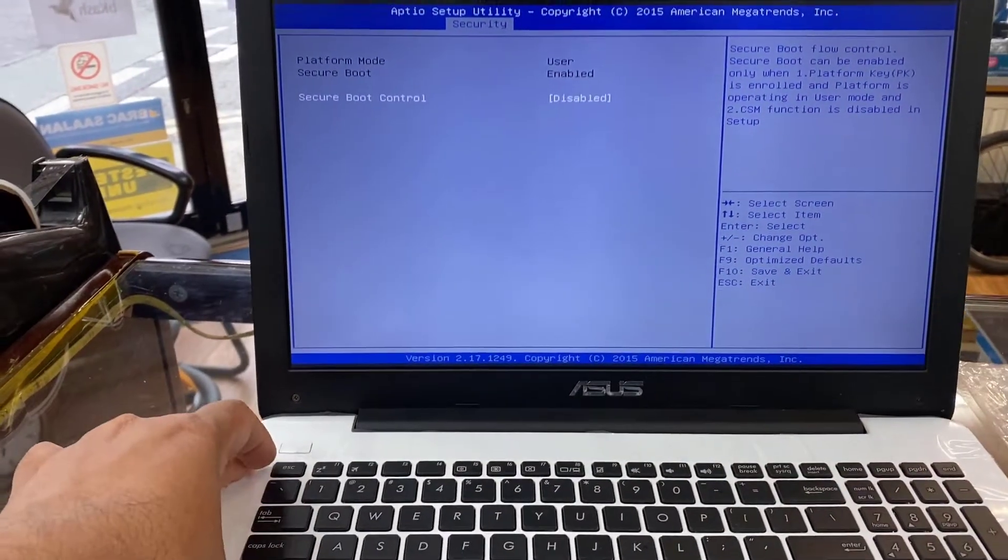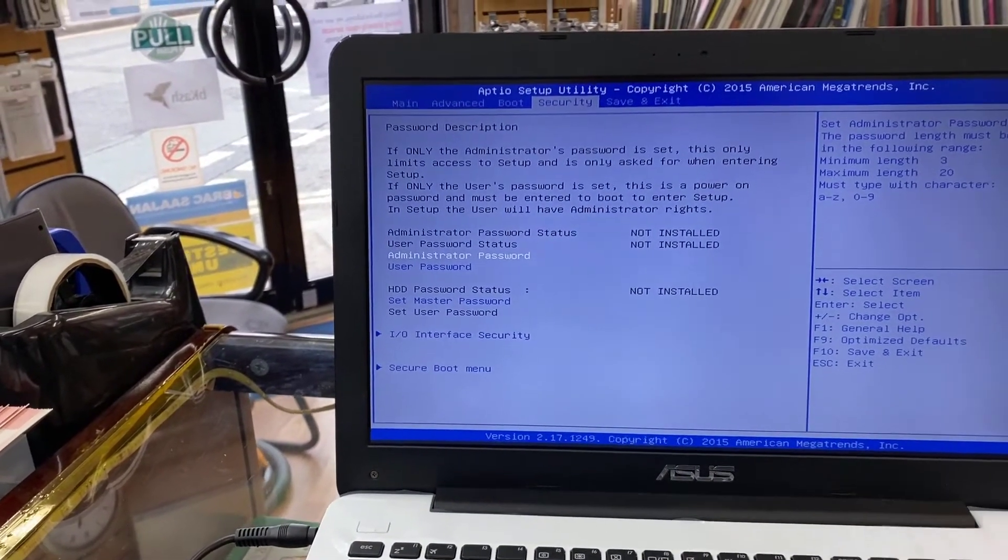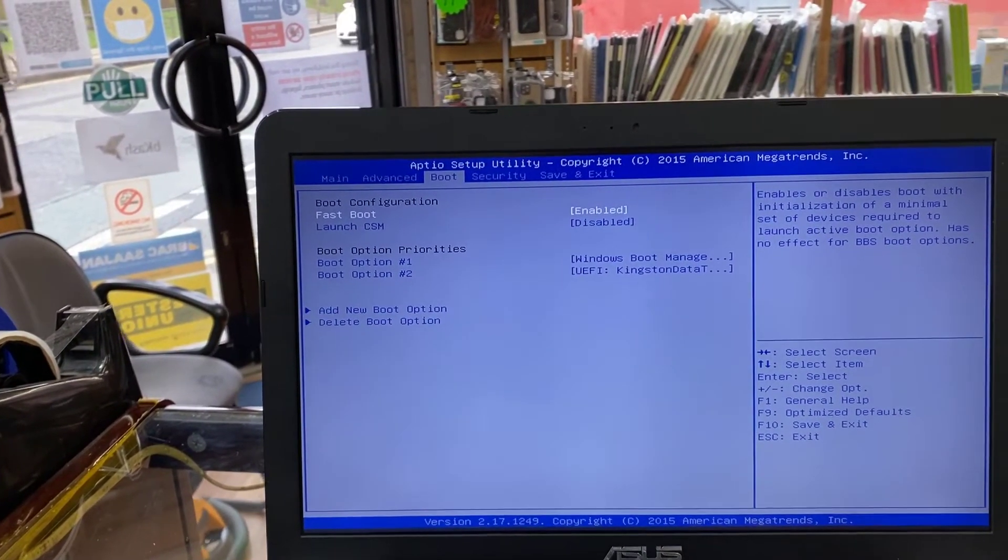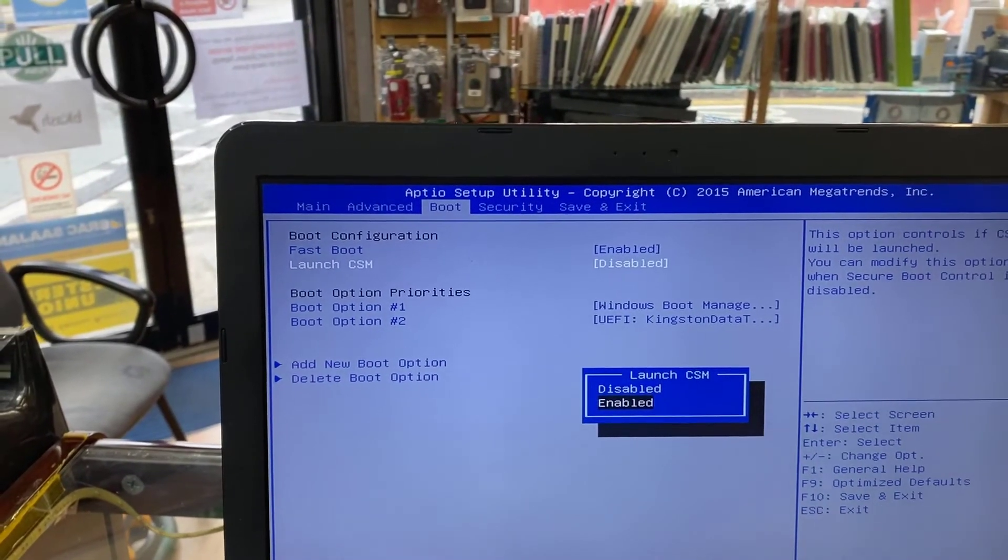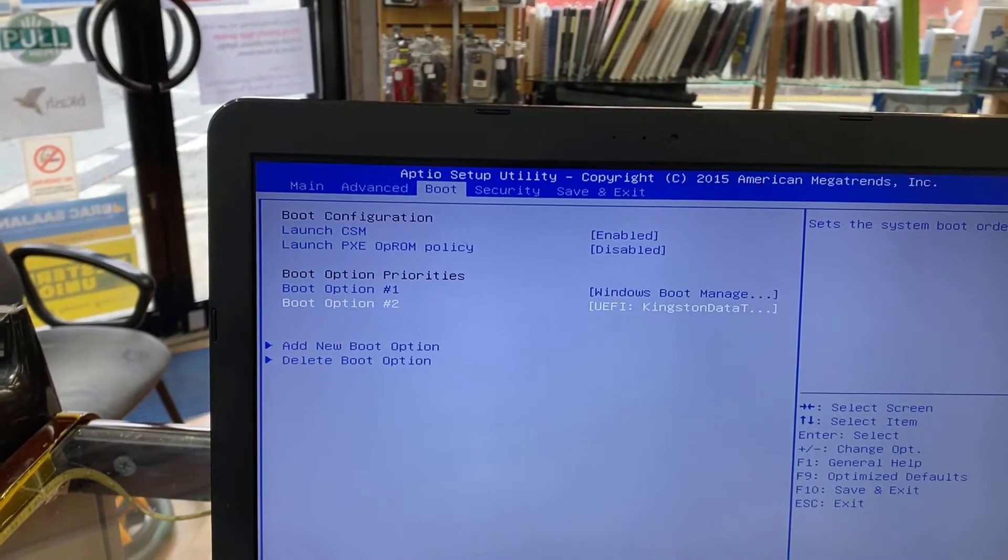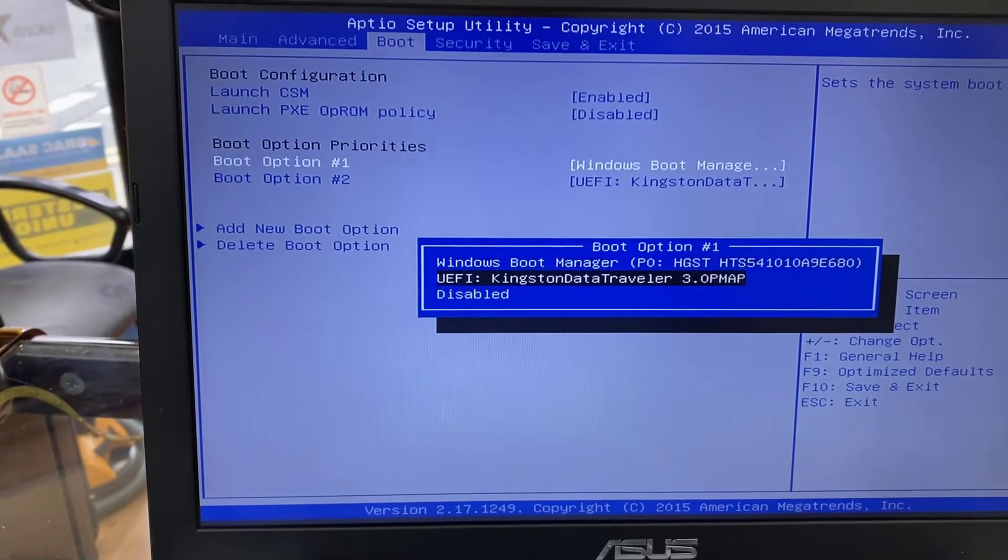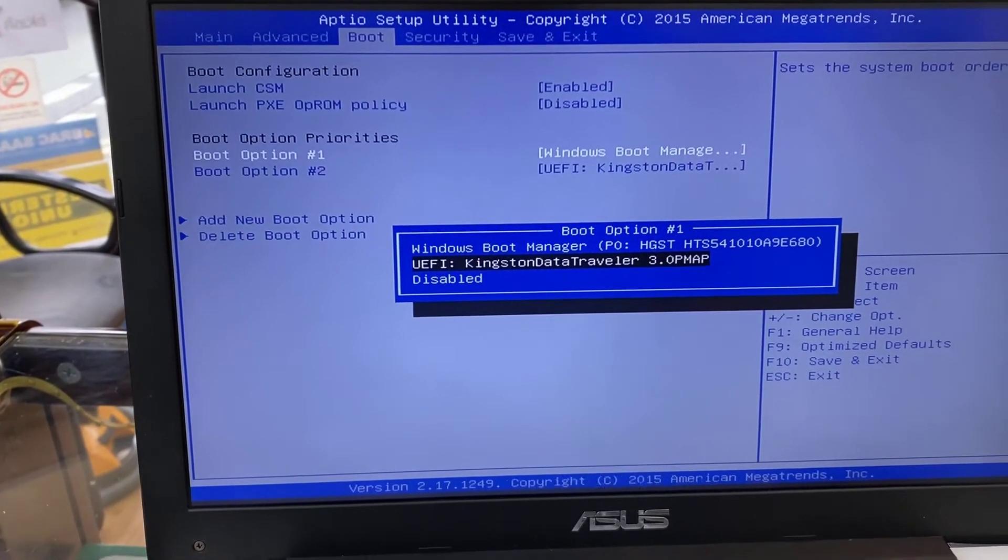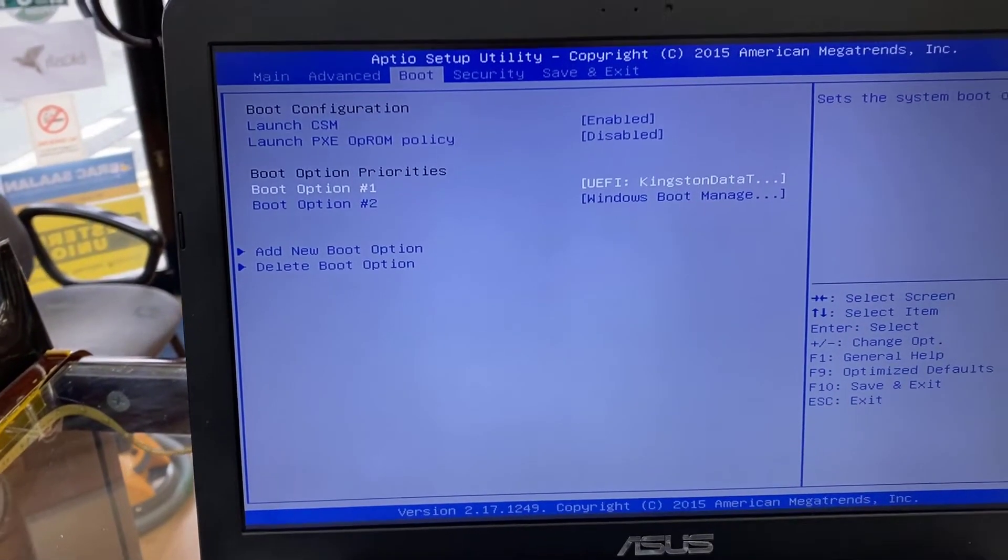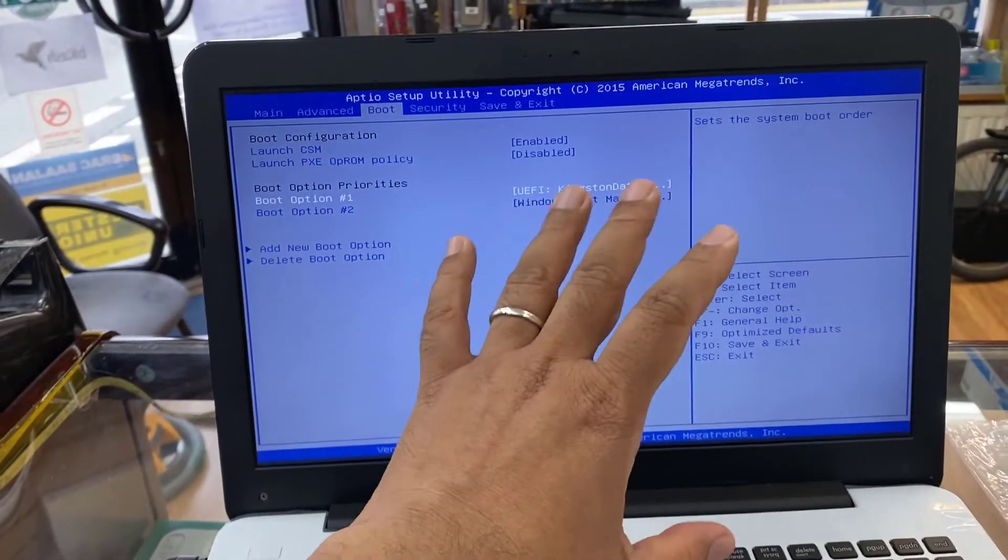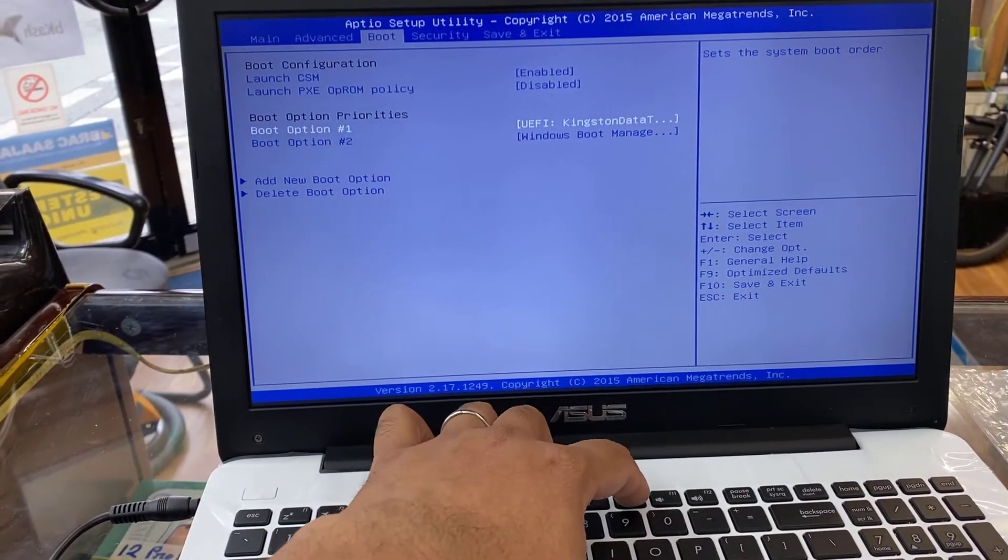Once it's done, then go back - I'm going to go to the Boot menu. From here we can see Launch CSM is disabled. Launch CSM should be enabled, I'm going to make it enabled. Now we can see two different boot options are available. What I'm going to do first is choose the Kingston, which is UEFI Data Traveler - Kingston Data Traveler 3.0 version. That's number one. Now to save all the changes, I need to press F10 and exit it.